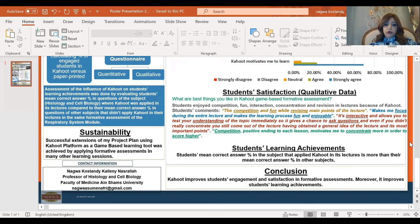Conclusion: Kahoot improves students' engagement and satisfaction in formative assessments. Moreover, it improves students' learning achievement. Thank you so much.